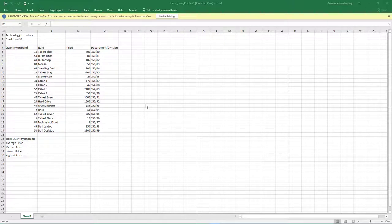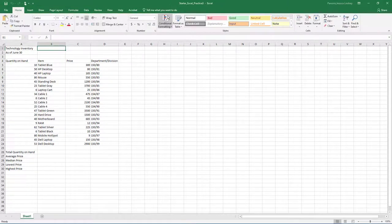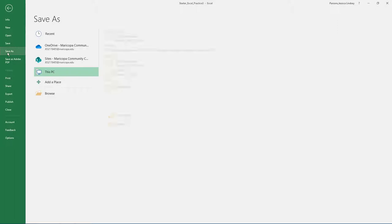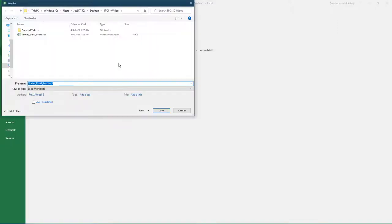Open the starter file, Starter Excel Practice 3. With the file open, select File, Save As, Browse, and then navigate to your Excel folder on your flash drive or other location where you save your files.